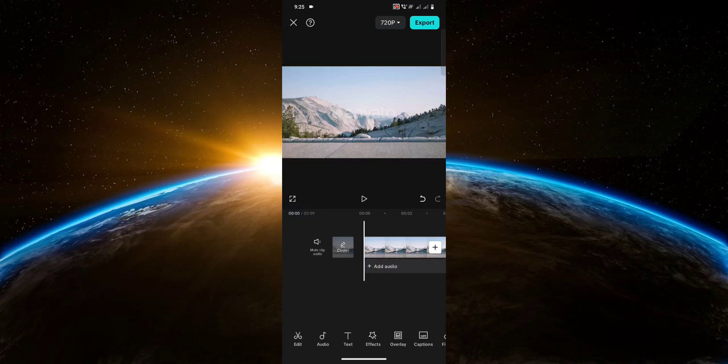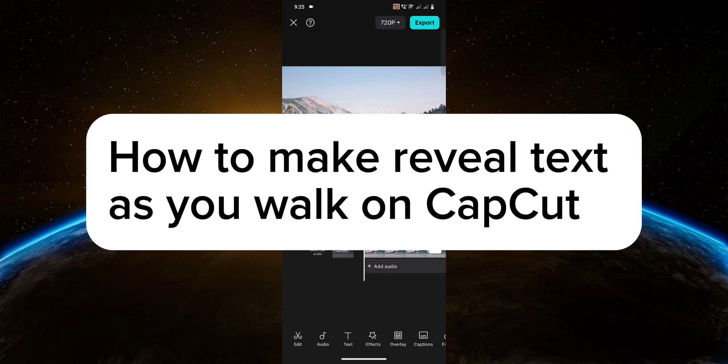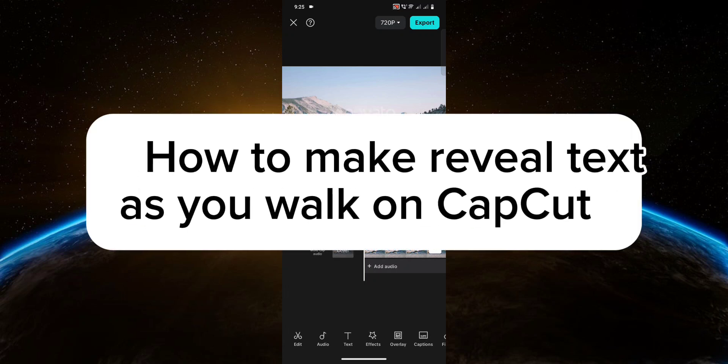Hello guys! Welcome to Tech Tricks Tutorial. In today's video, I will show you how to make reveal text as you walk on CapCut. So let's get started.